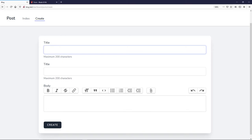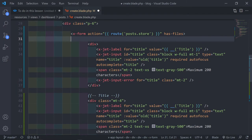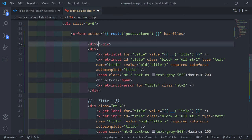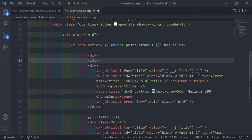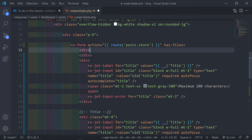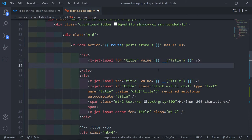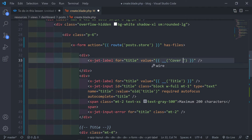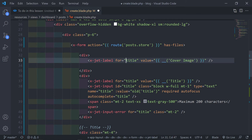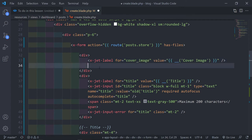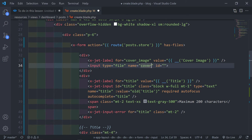Now let's add the cover image input. We create a div, add an x-jet-label with 'Cover Image' text and `for='cover_image'`, then add a standard `<input type='file' name='cover_image'>`.